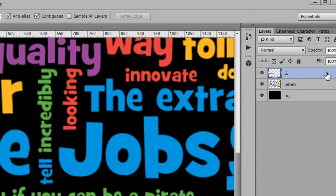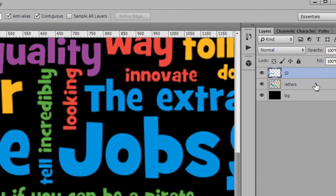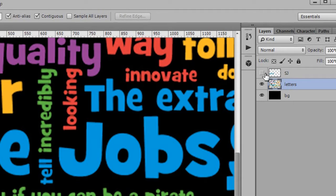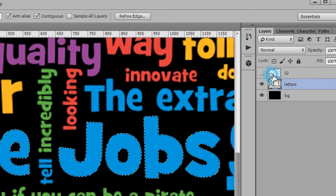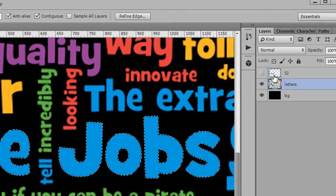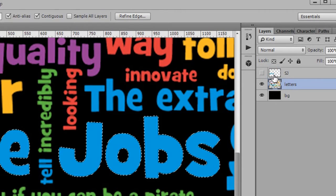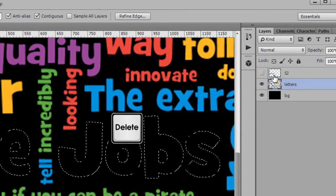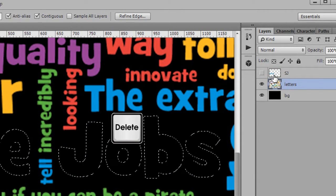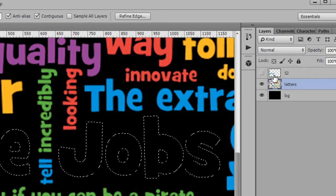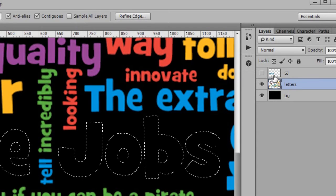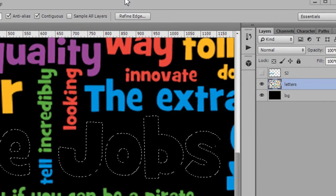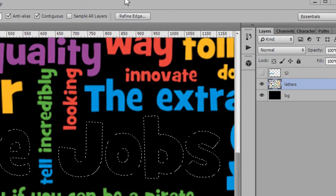Now we'll delete the word off the letters layer. Move to the letters layer. Turn off the I of the SJ layer. Control click the SJ layer thumbnail to get a selection. Press delete to remove the selection from the letters layer. It is now only black where Steve Jobs used to be.